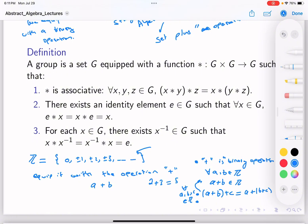Another thing we notice about ℤ is that it has a special element: zero. What is so special about zero? If you apply the operation plus to zero and any other element, you get that element back. So for any element a, a + 0 = 0 + a = a. Thus ℤ has what's called an identity — an additive identity.